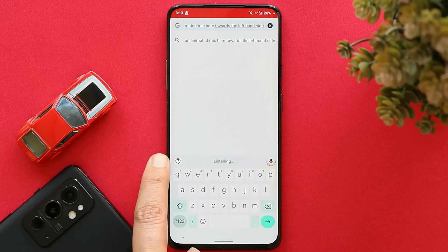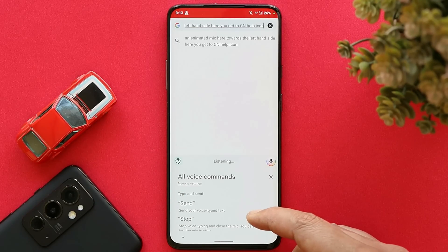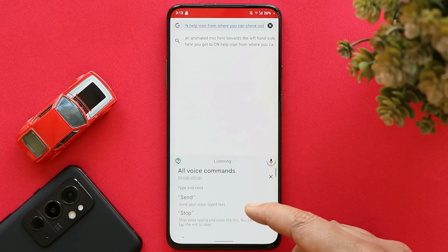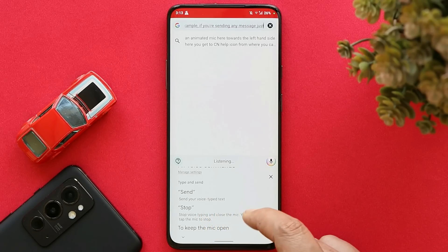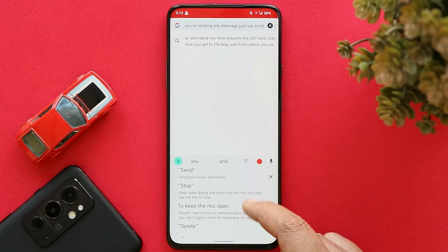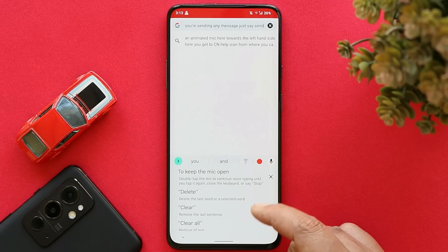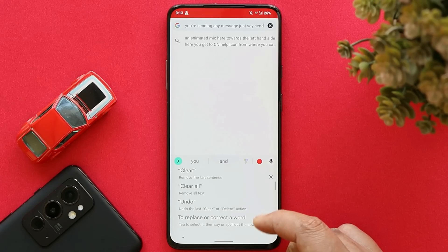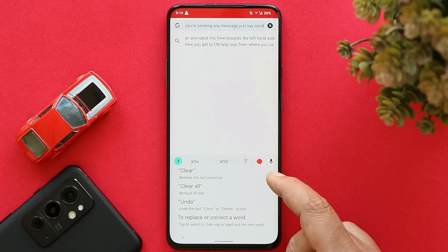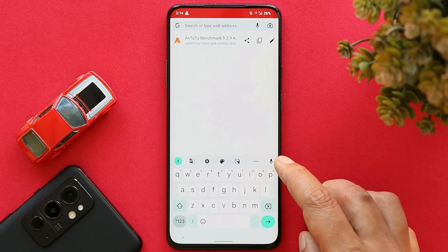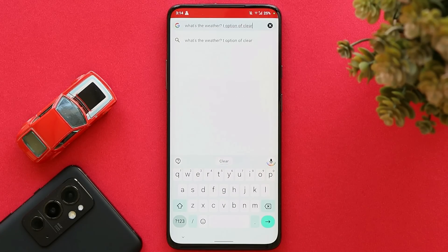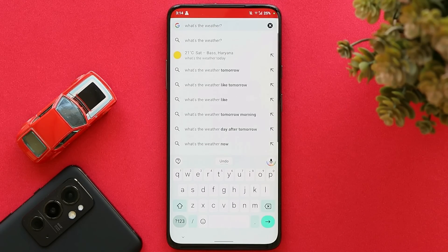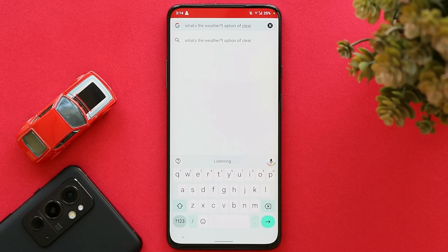You also get options like delete, clear, clear all, undo, and many more — things you can explore after installing this ROM. Let me show you an example: 'What's the weather? Clear. Undo. Stop.' The response time is very good with this latest Google Assistant.